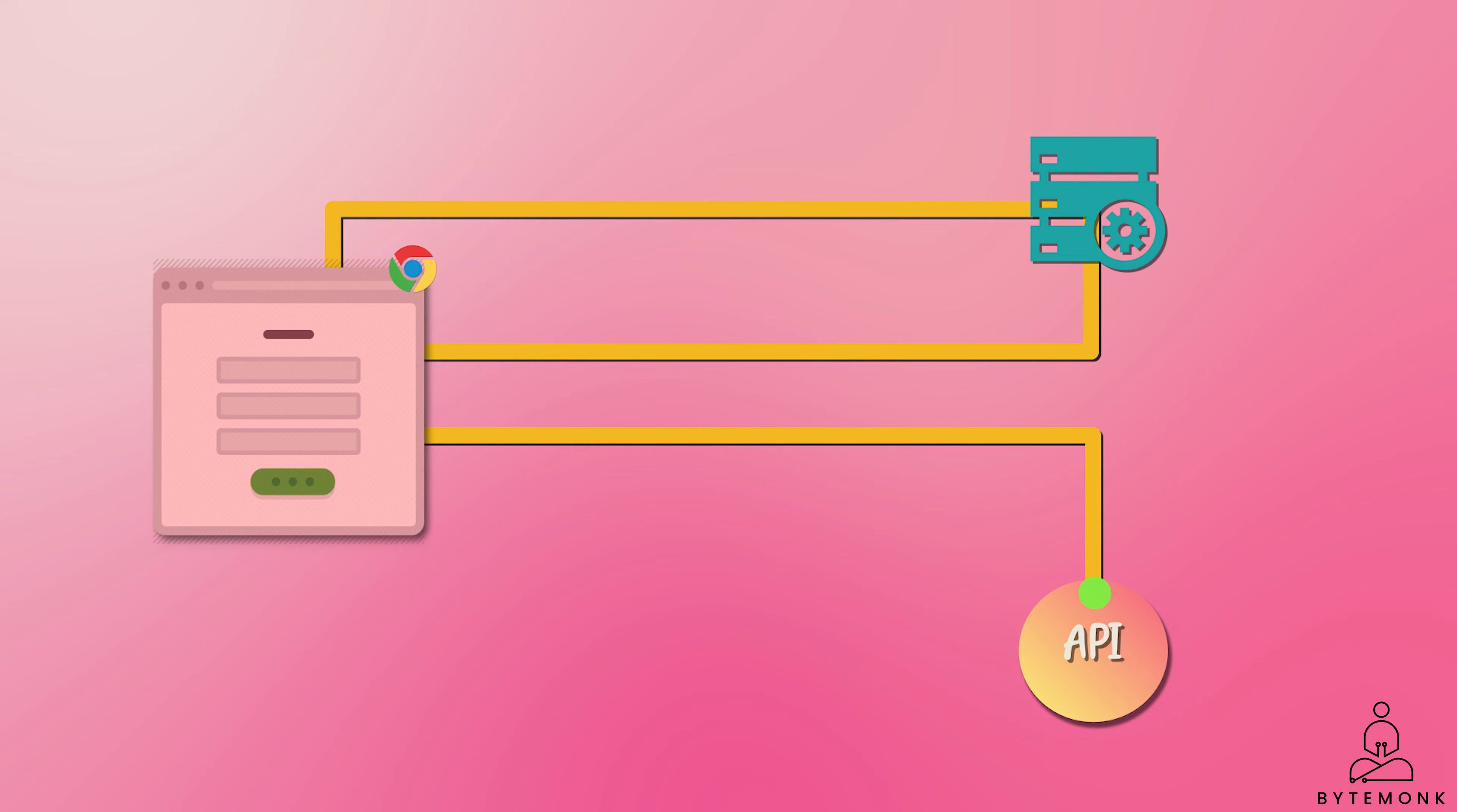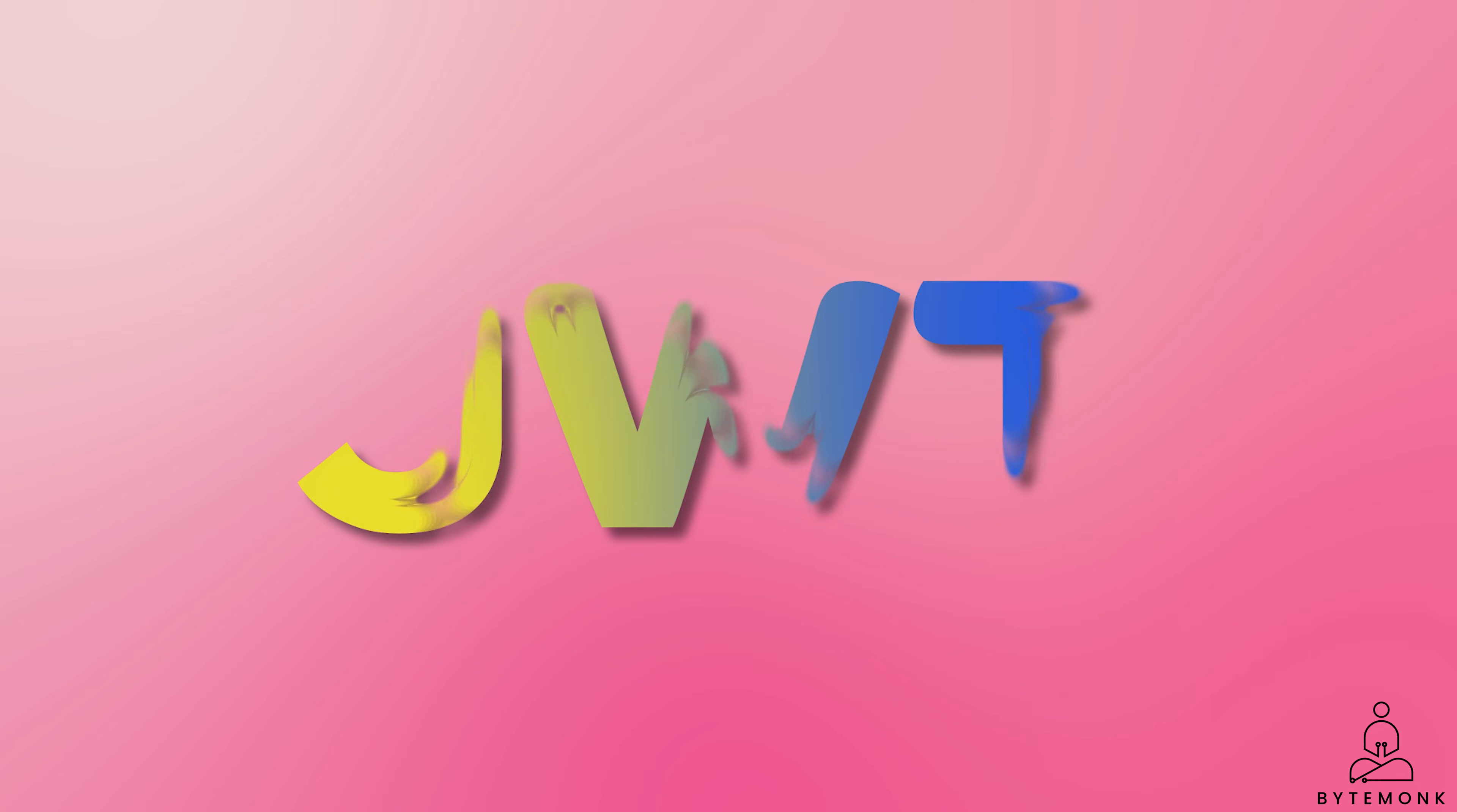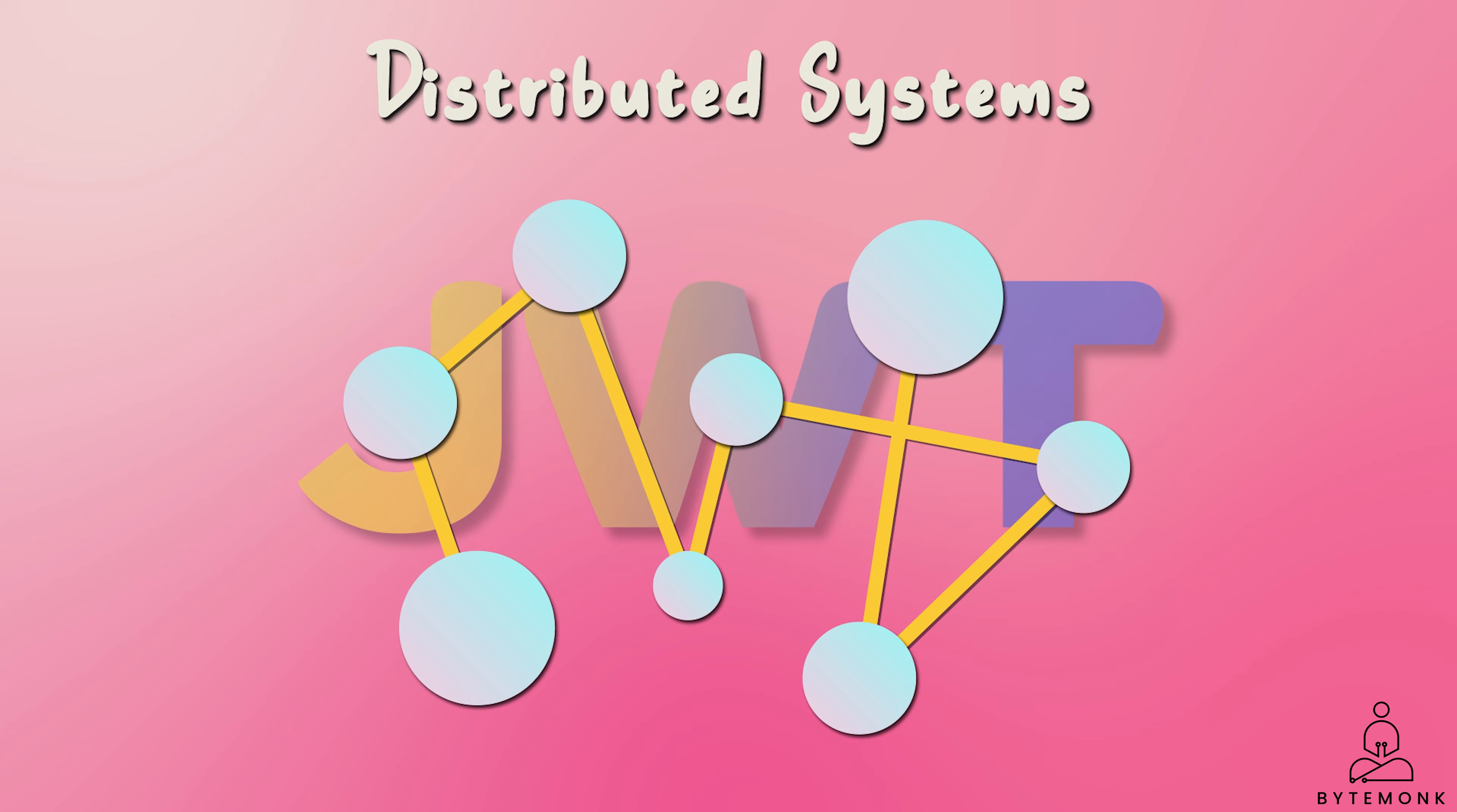If the user is authorized to access the API, the API will respond with the requested data. Otherwise, the API will return an error. This method of authorization is very efficient because it only requires the user to authenticate once. The user can then access any API that they are authorized to access without having to re-authenticate each time. JWTs are also very useful in distributed systems and microservices architecture. In this type of architecture, there are many different services that need to communicate with each other. And JWTs can be used to securely authenticate users and services and to perform role checks. This can help to ensure that only authorized users and services can access each other.